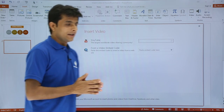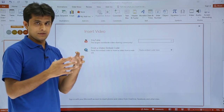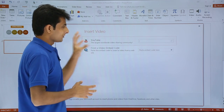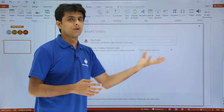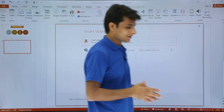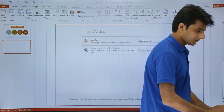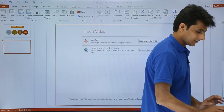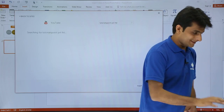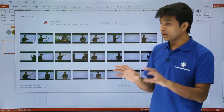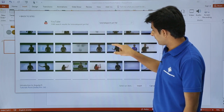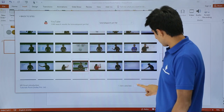It gives me a dialog box with the option to download or link with YouTube, or embed from some other place. I will go with the YouTube search option — from here itself we can search YouTube videos. I will type 'Tutorials Point Private Limited' and press Enter. These are all the videos that Tutorials Point has developed. I will select an introduction video and click Insert.